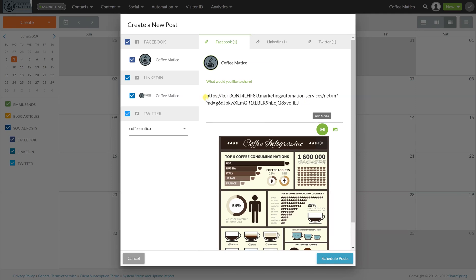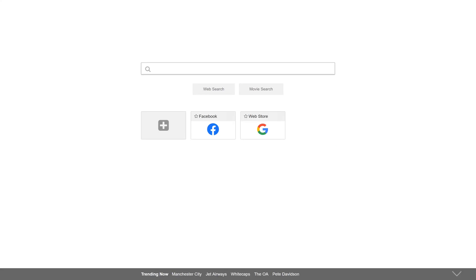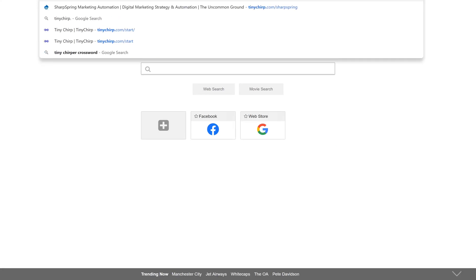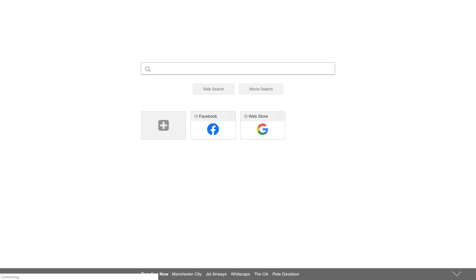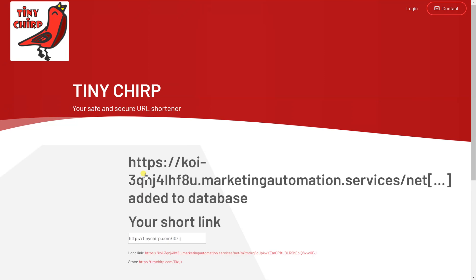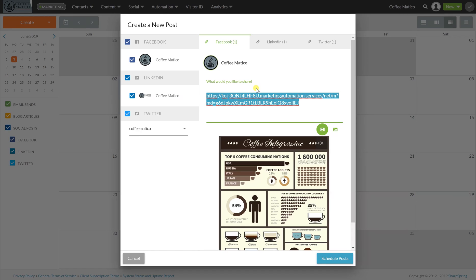You'll see that this link is quite large. So what we're going to do is we're going to shorten it. And we're going to go to tinychirp.com. And we're going to enter the URL to shorten. And here's our new shortened link. Copy that, bring it back into our events calendar. And there is now a much shorter, more manageable link.